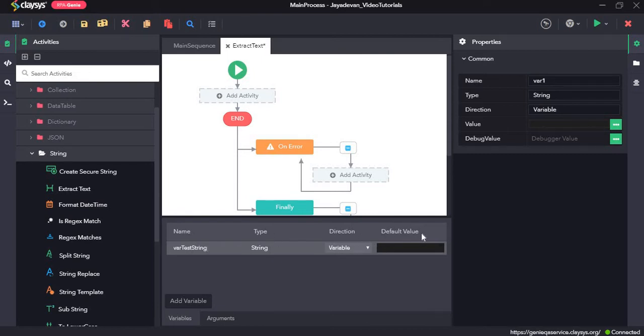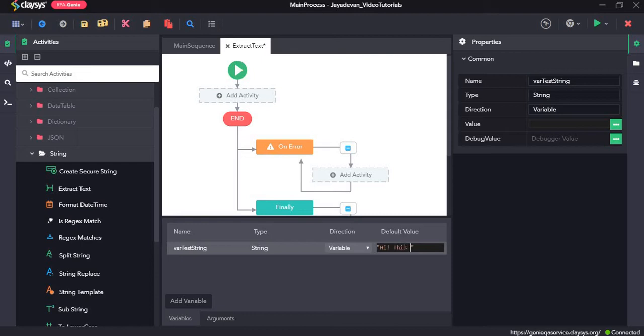As for the default value, you can set any value of your choice. But I will go ahead with Hi, this is a test message.